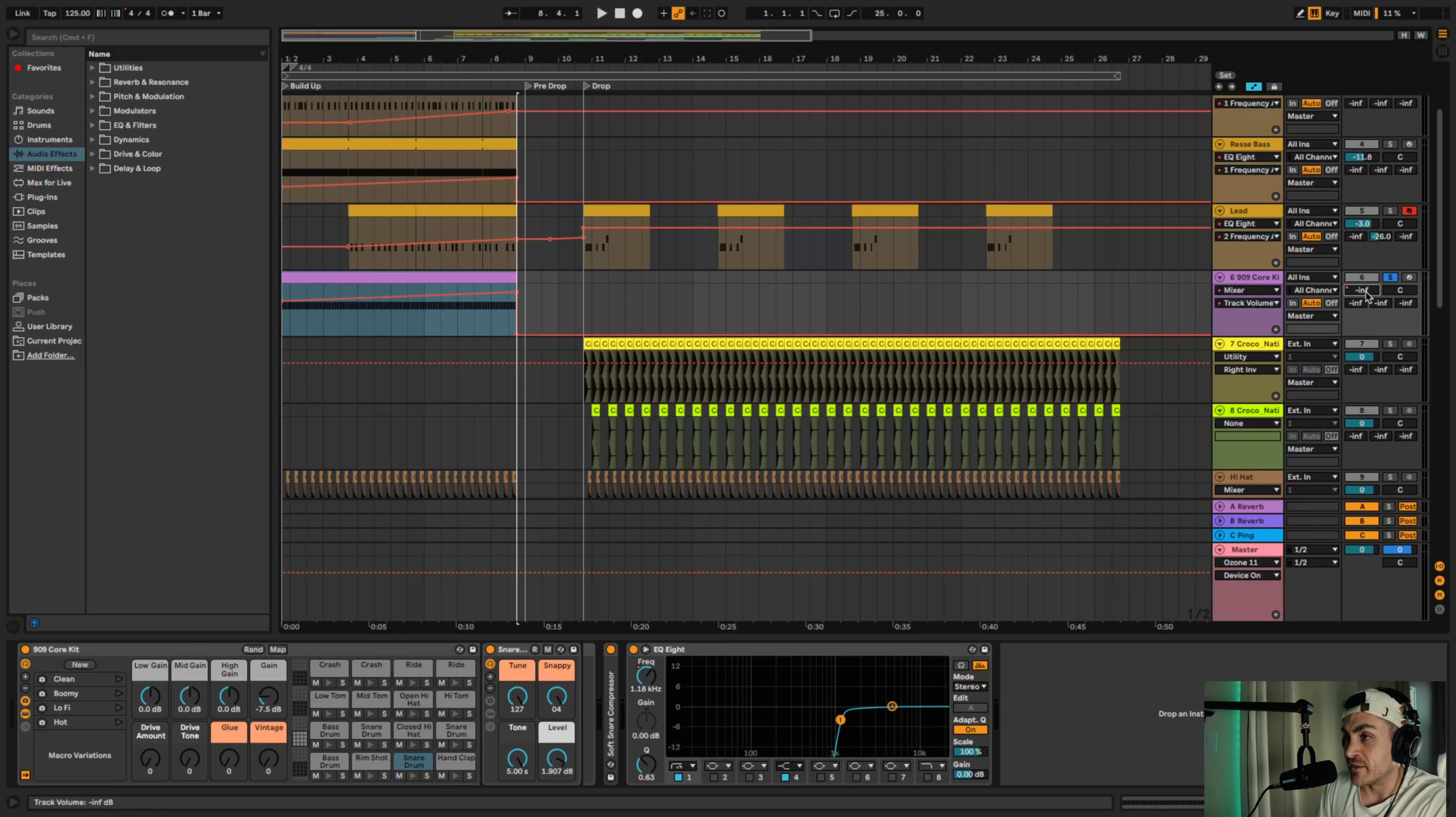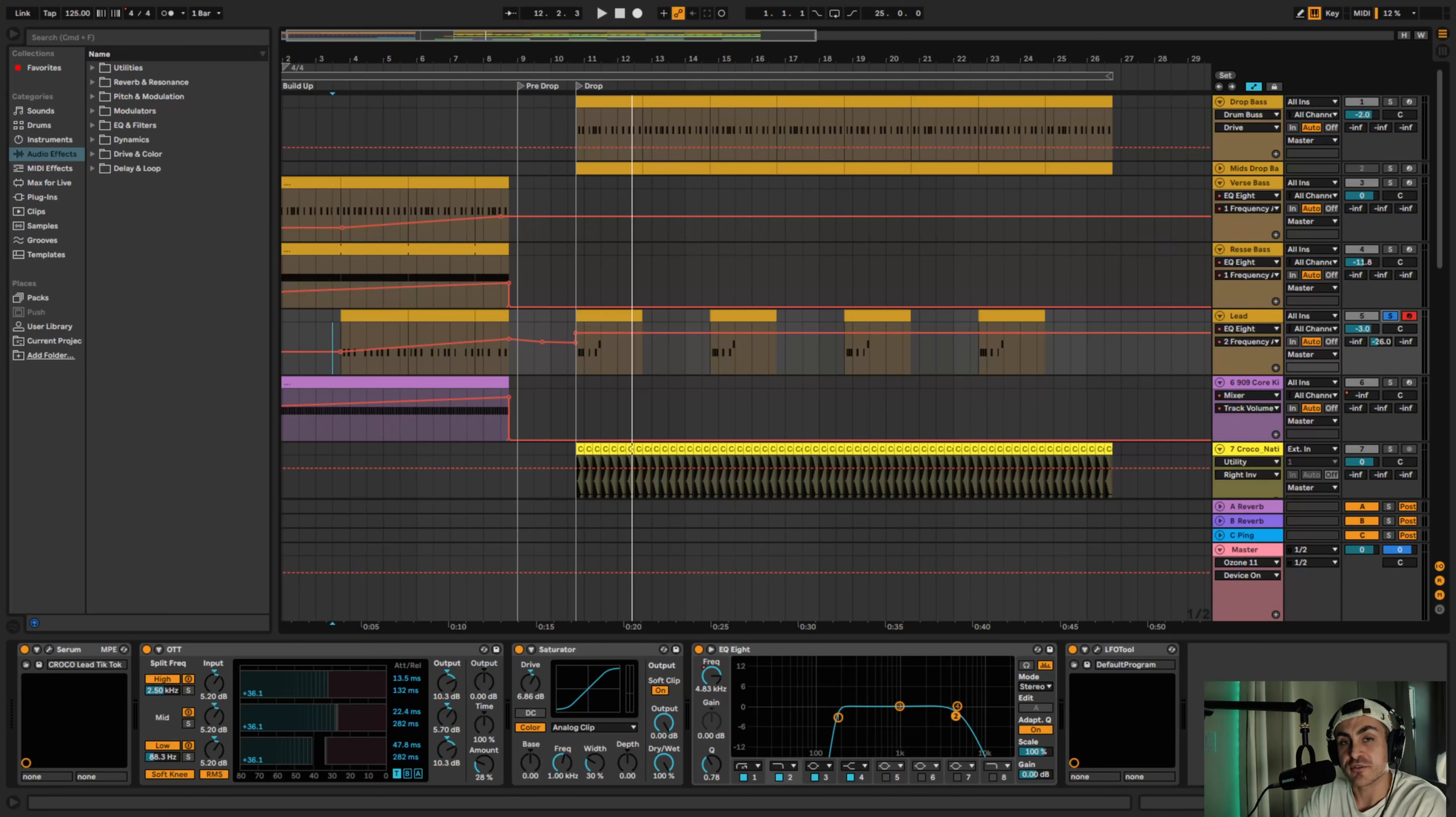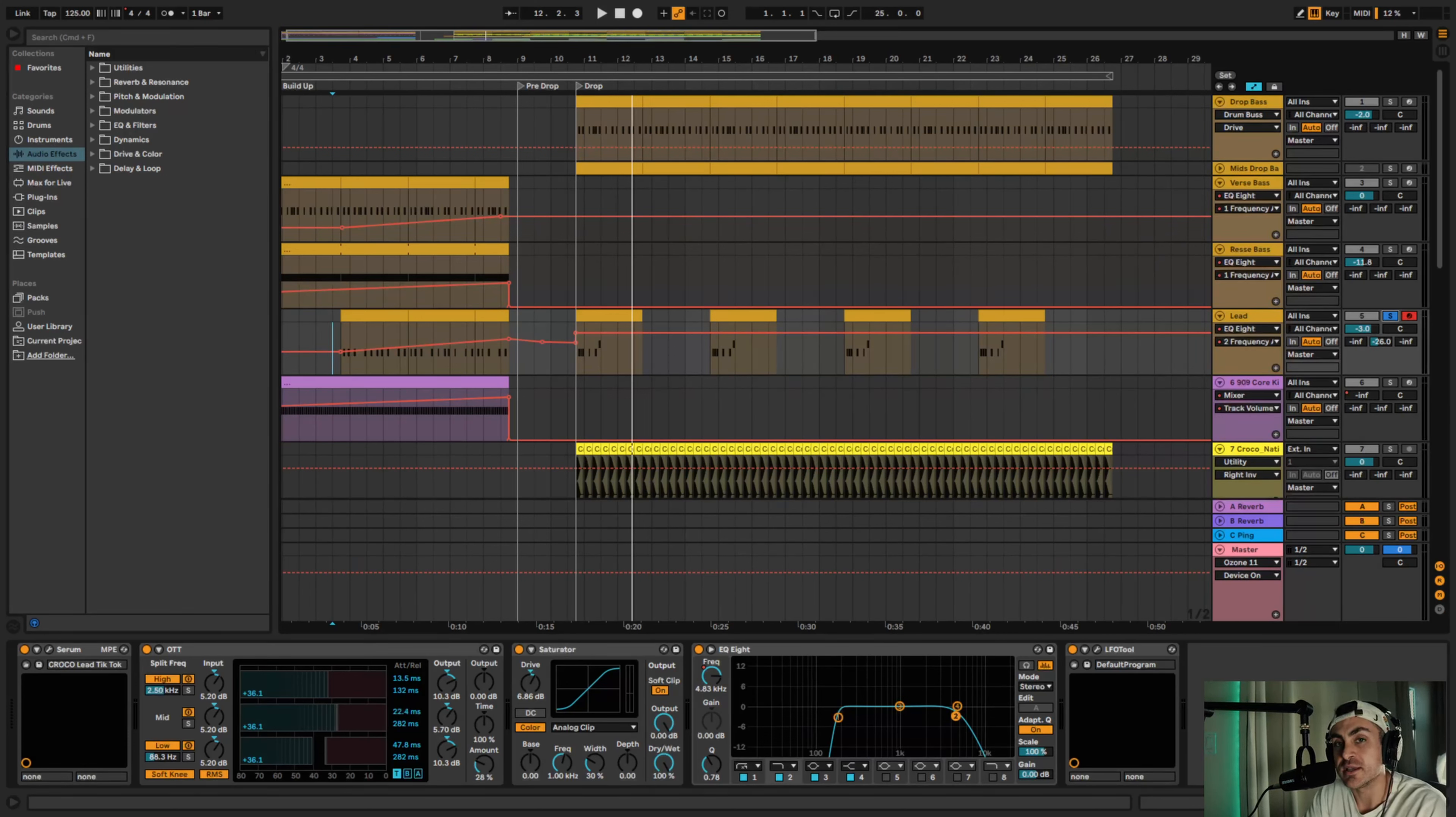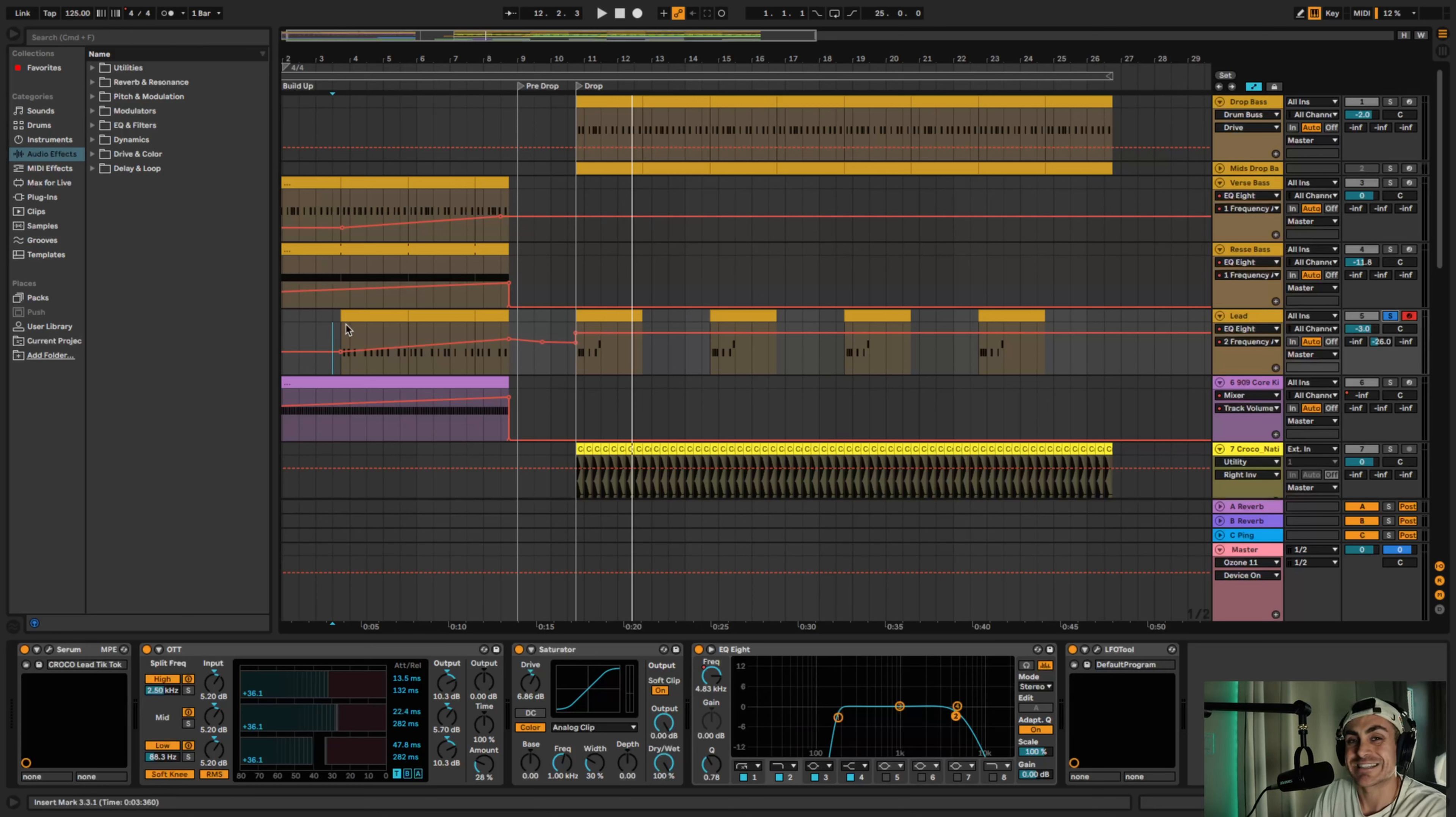All right, tip or point number three is I call it a teaser or foreshadowing. This is something I'm sure you've heard in songs before, but it's pretty much introducing some sort of element - whether it's maybe like a baseline but typically it's done with the lead. And you don't play the full melody, it's just more of like a teaser, right? Kind of like oh something's coming. So I soloed the lead and it sounds like this. This is what I did for this song just as an example.